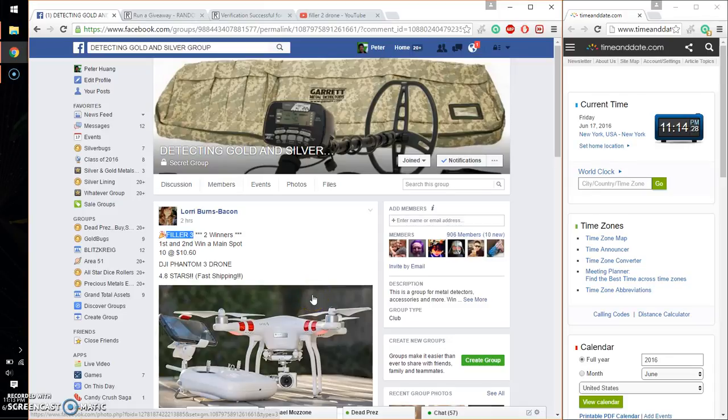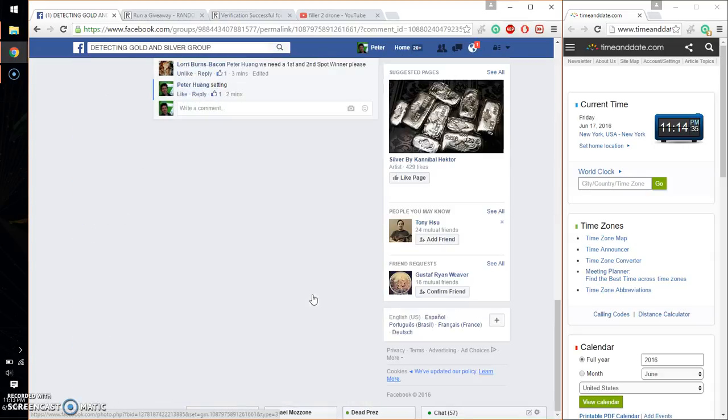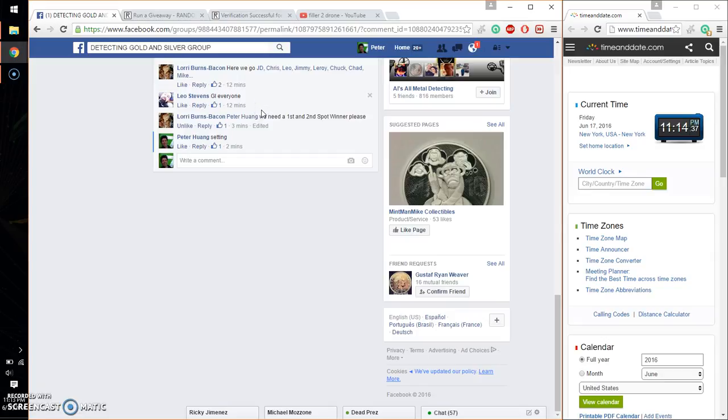Hello guys, welcome to Lori's Rouse. This time is going to be raffle number 3. First and second wins a main spot. Let me go ahead and set it live.